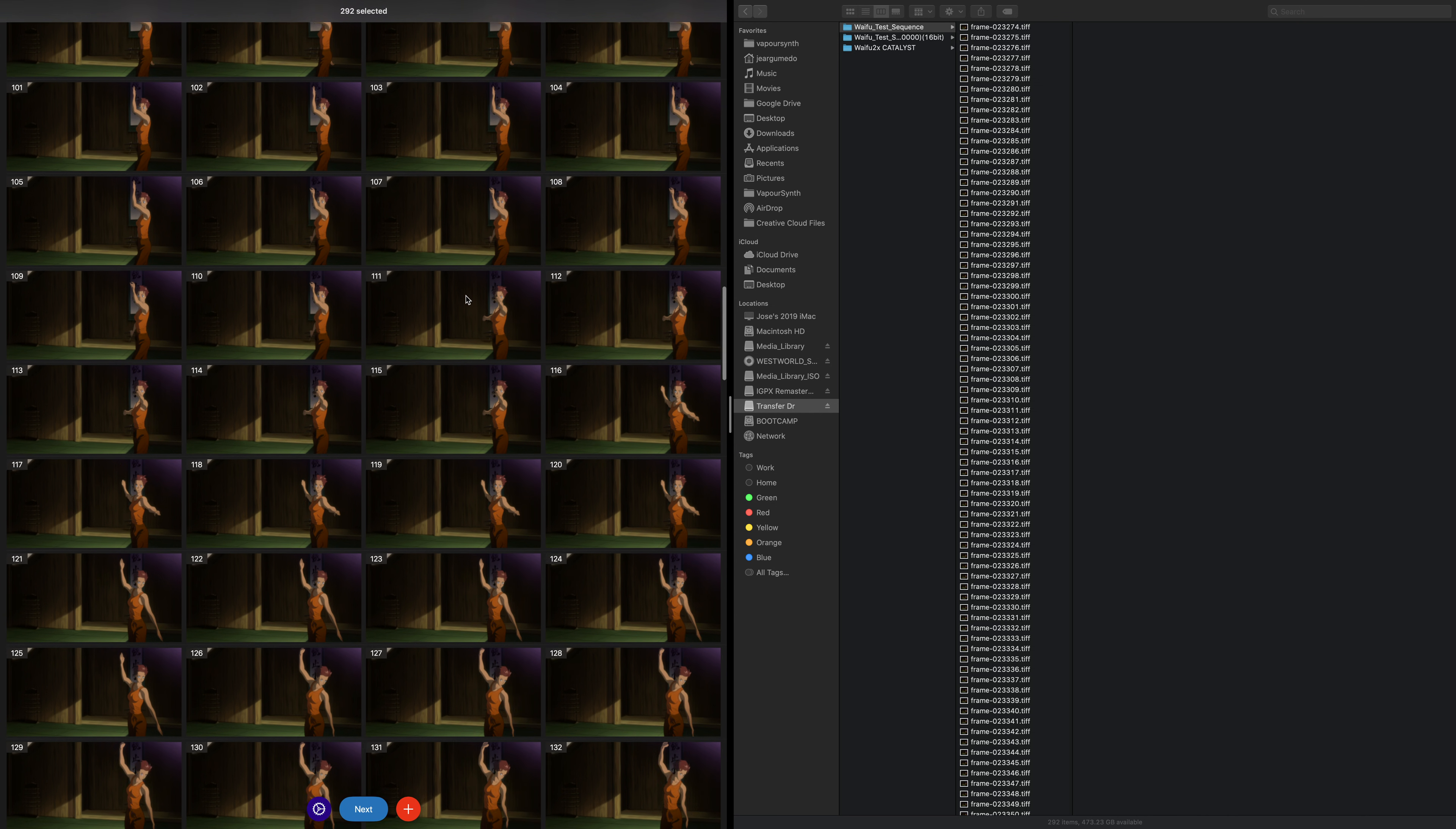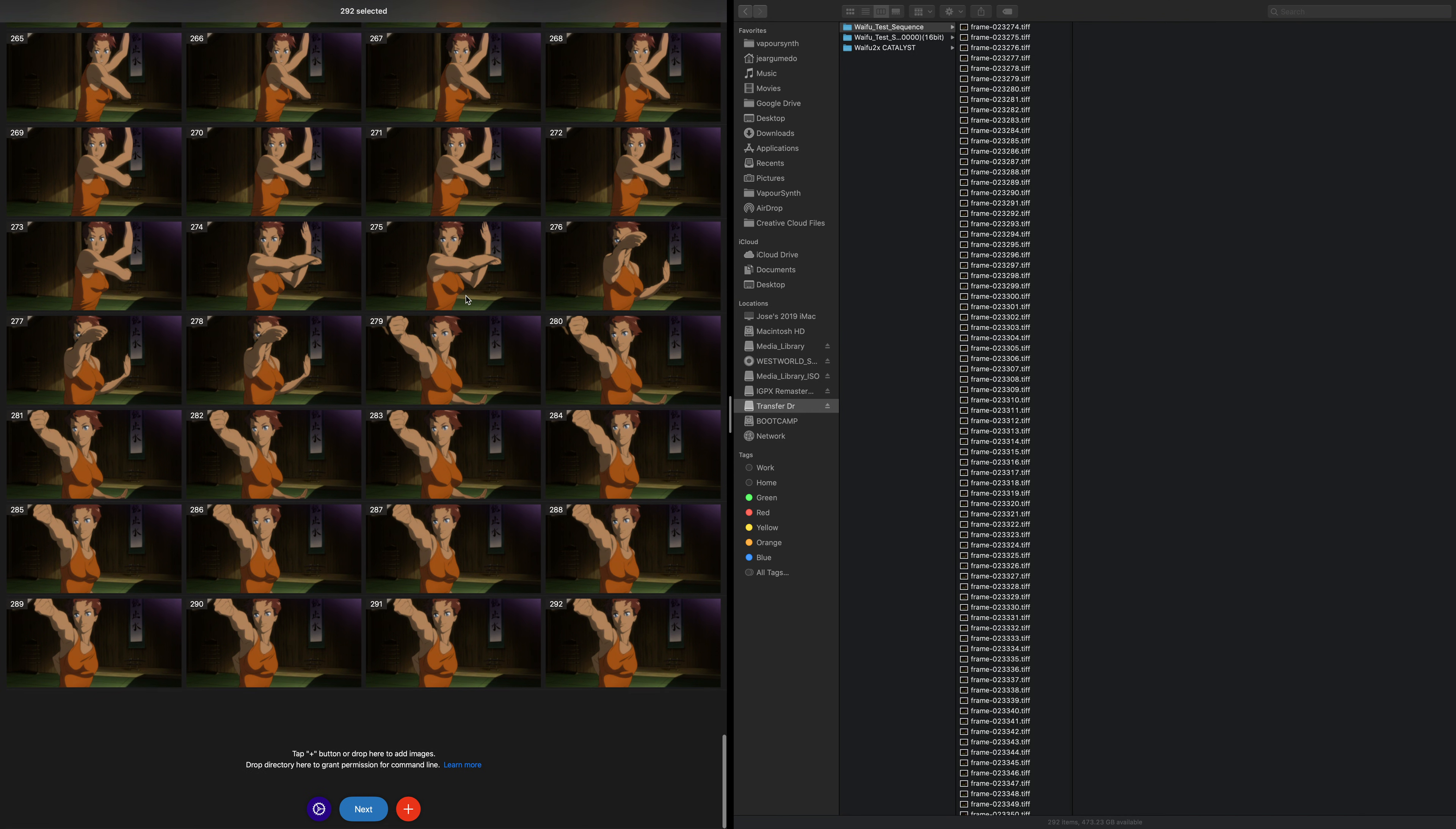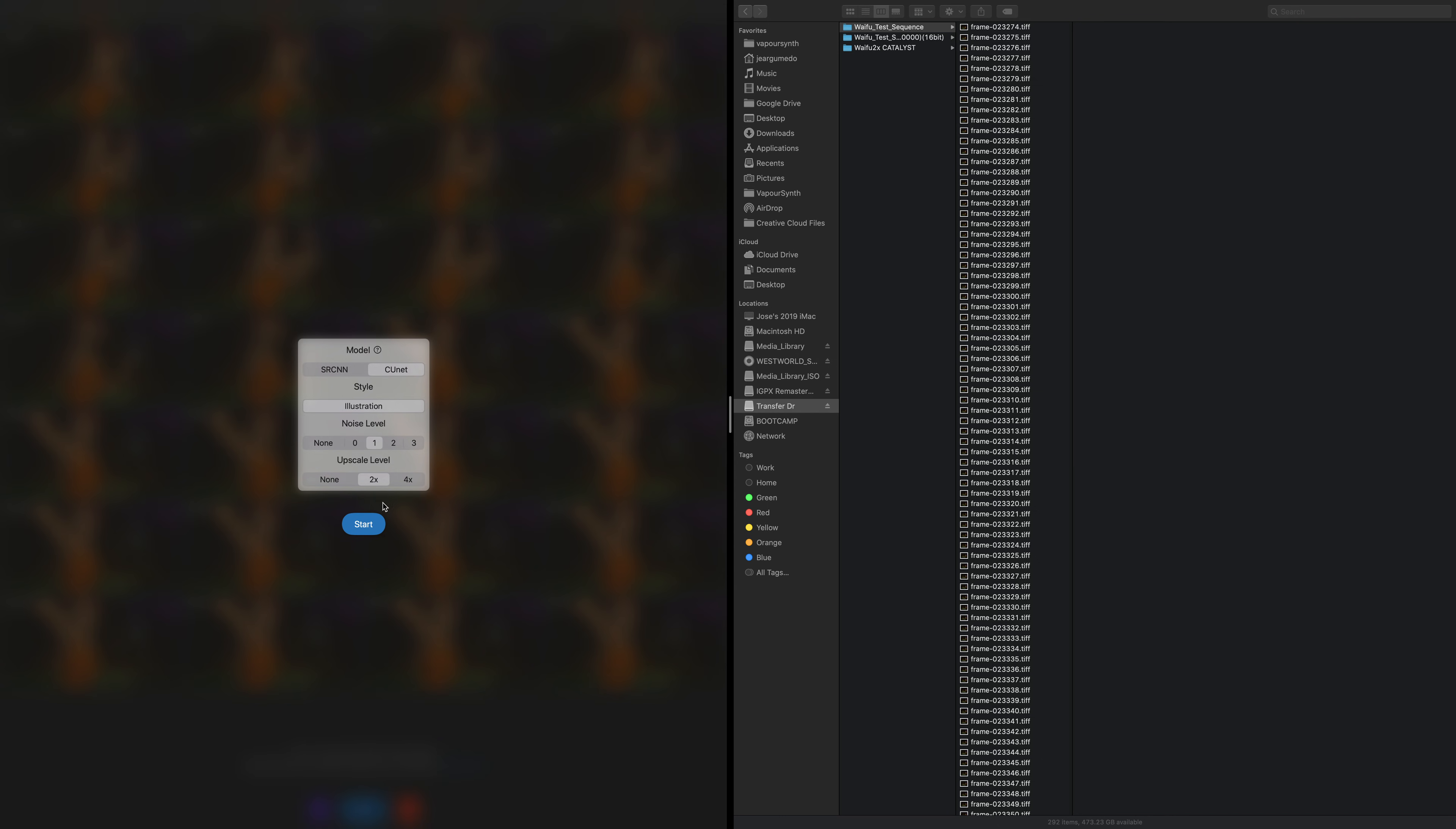There's actually a couple more options, a little more control. It's not perfect, and I'll point out some of the issues as we do this test sequence here. We can pick our model, which is really nice. This is the higher quality model. We're going to do noise level one, we're going to do upscale just two times for brevity's sake.